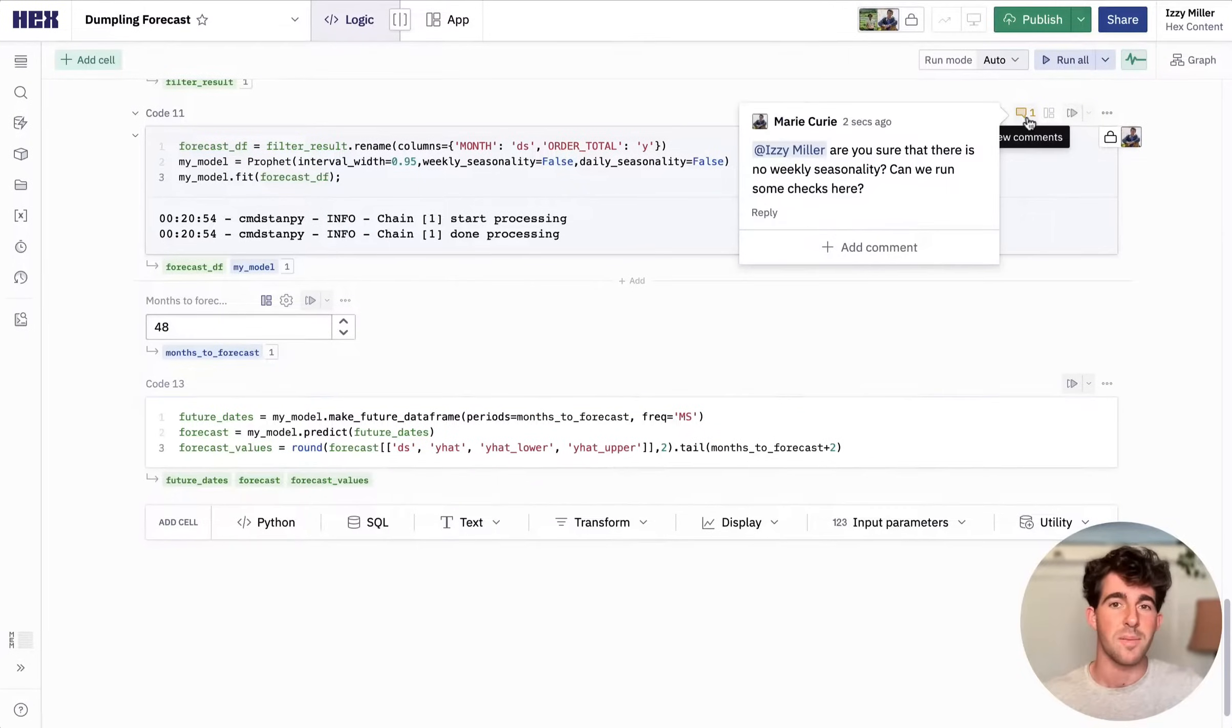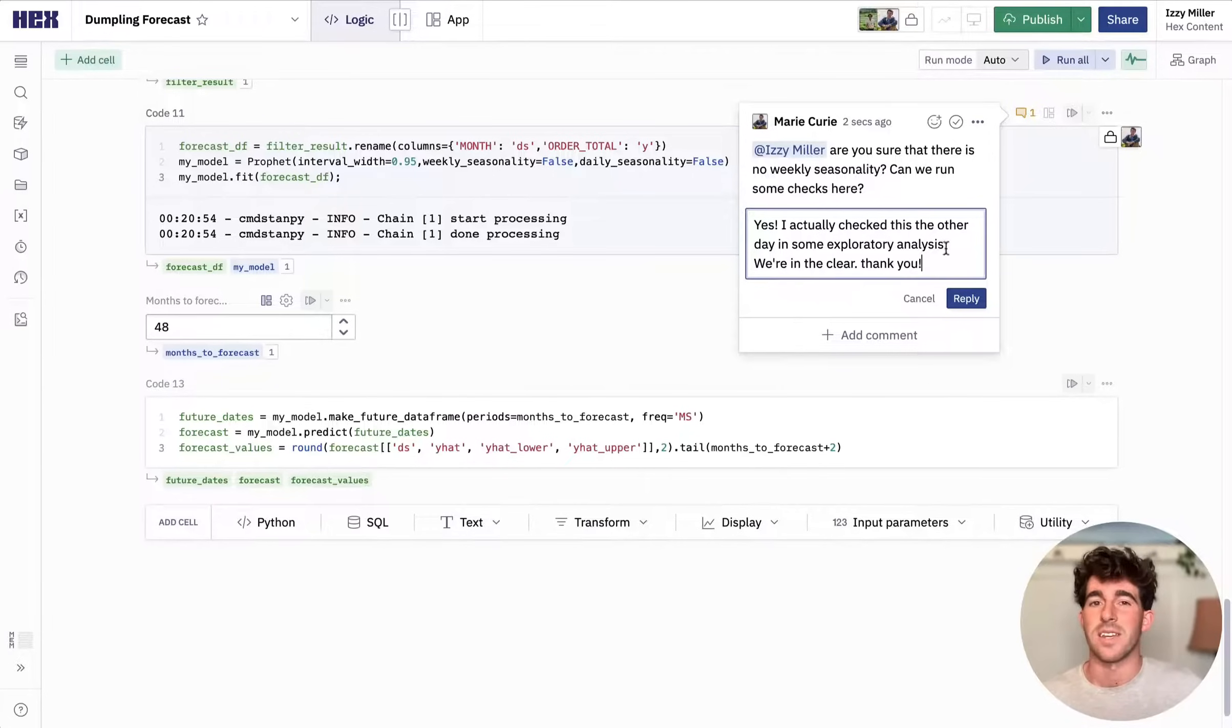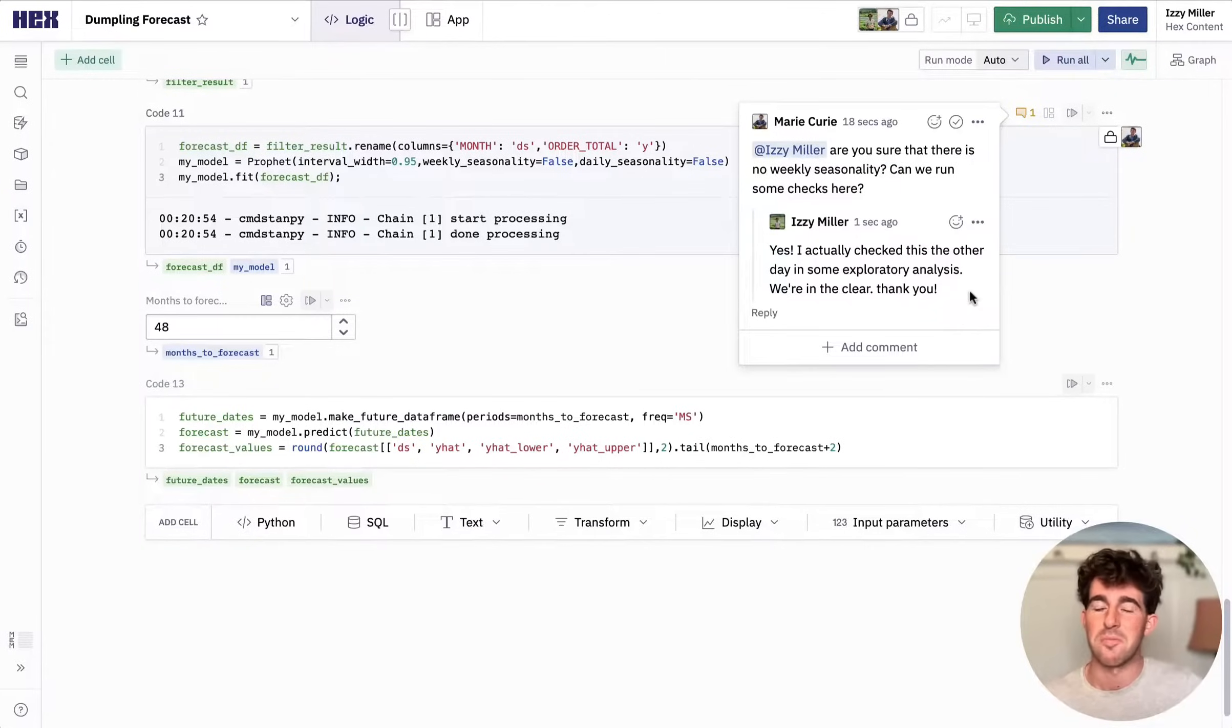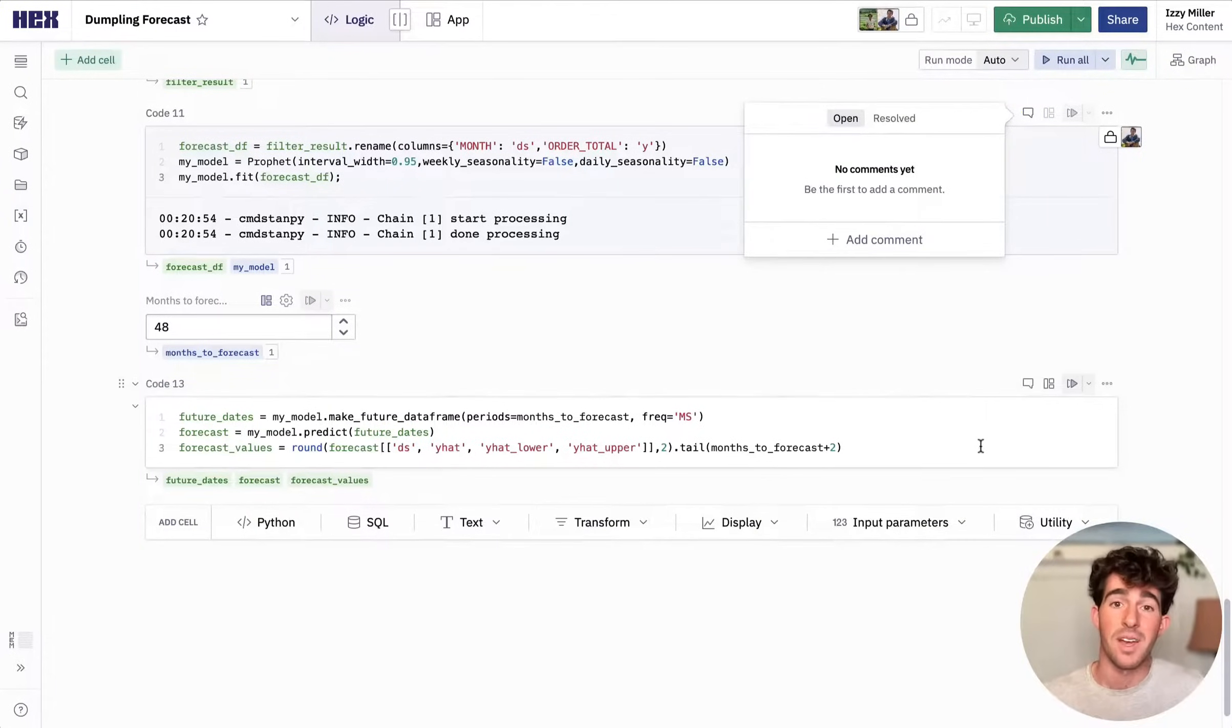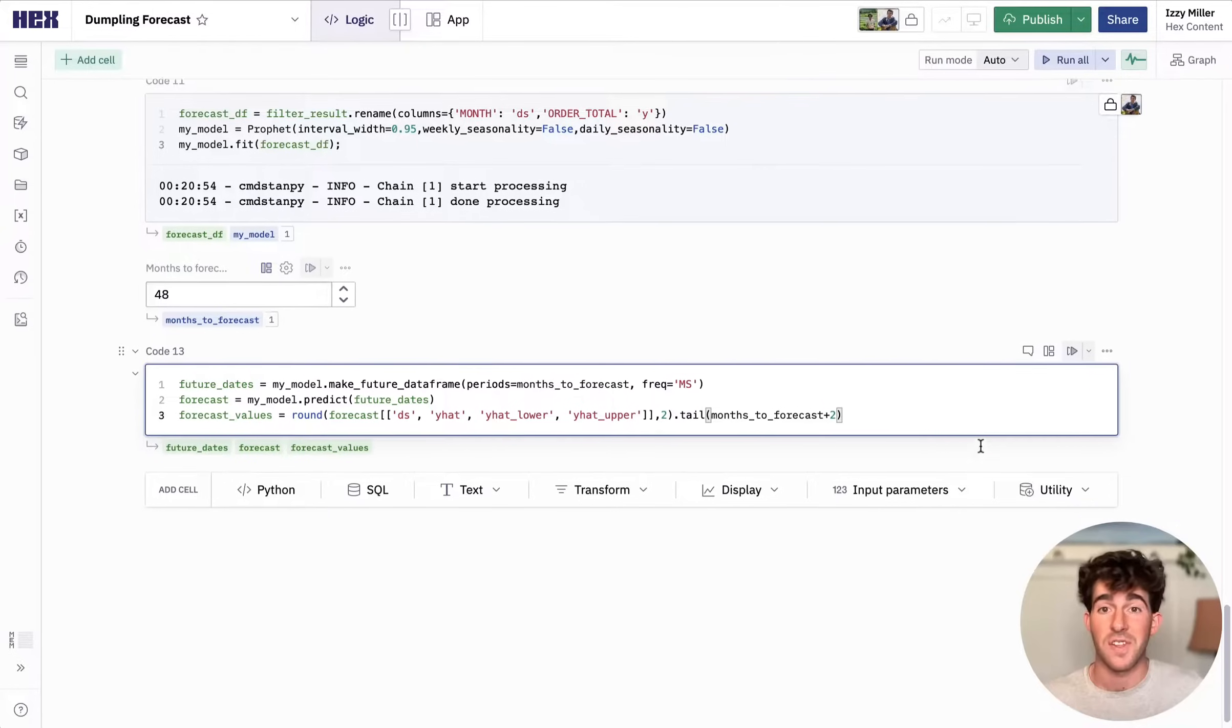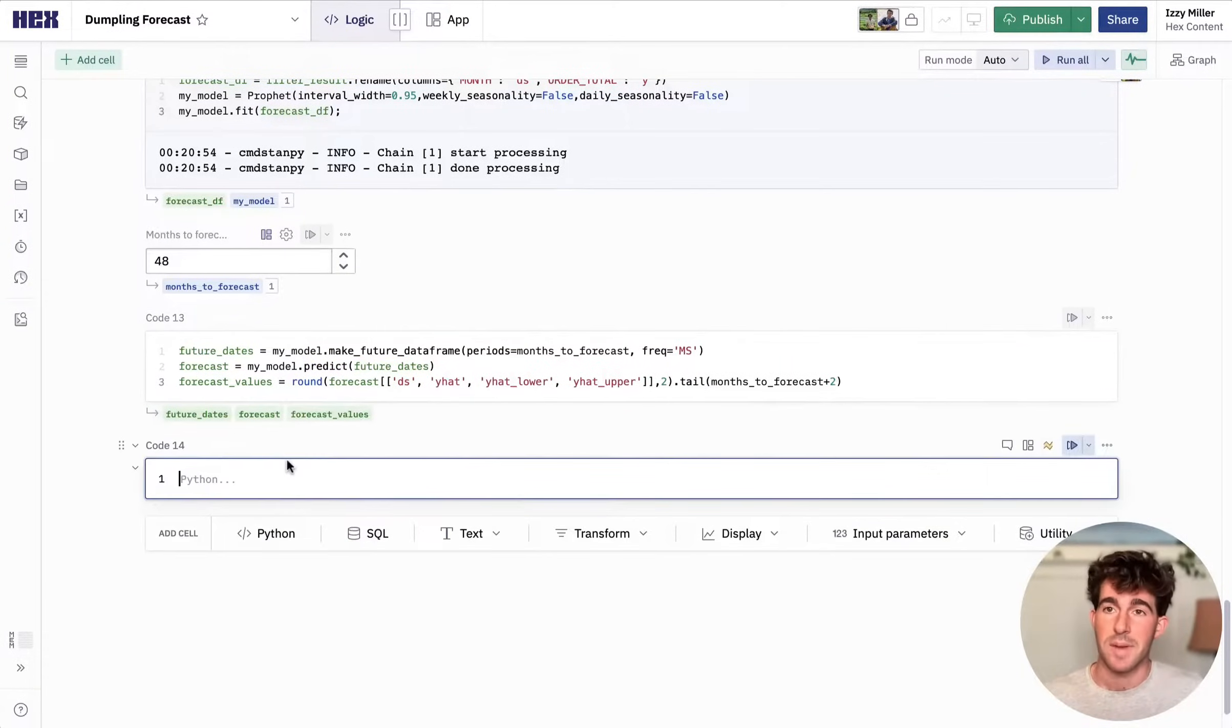Oh, it looks like she left a comment. She's concerned about seasonality in the data set, but she doesn't seem to realize I've already aggregated at the month level, so this isn't a concern. I'll reply and resolve this comment, but I'm really glad she thought to reach out. Okay, let's get back to it.